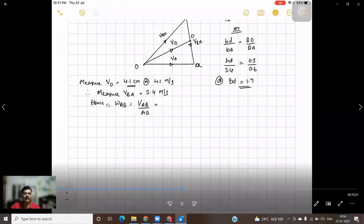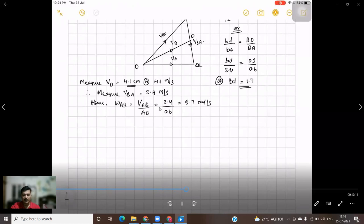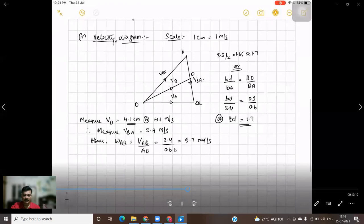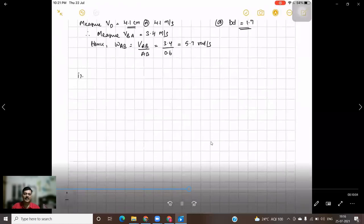Similarly, we can find omega AB (angular velocity of the connecting rod). The formula is omega AB = VAB / AB = 3.4 / 0.6 = 5.7 radians per second. Now the next step is drawing the acceleration diagram.